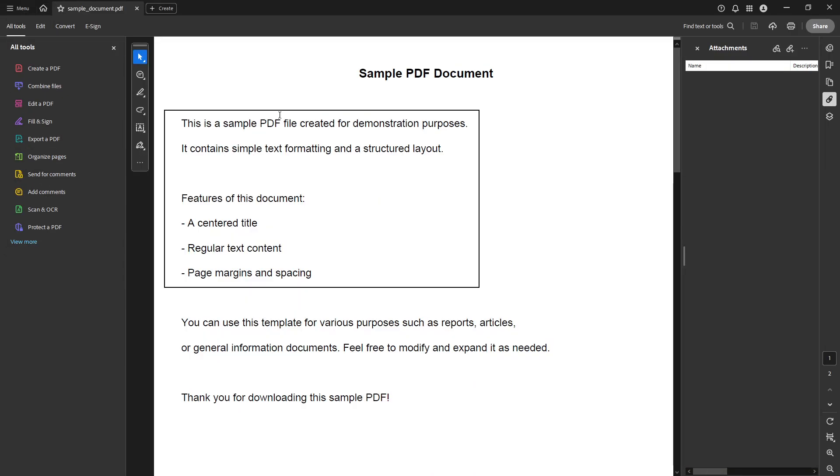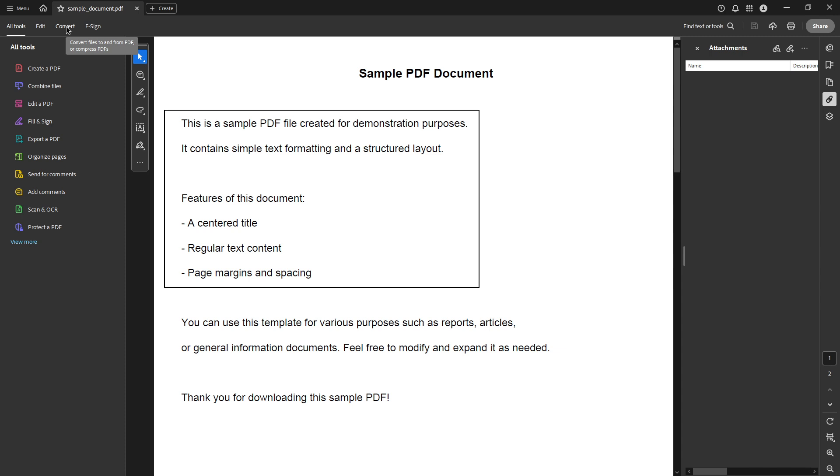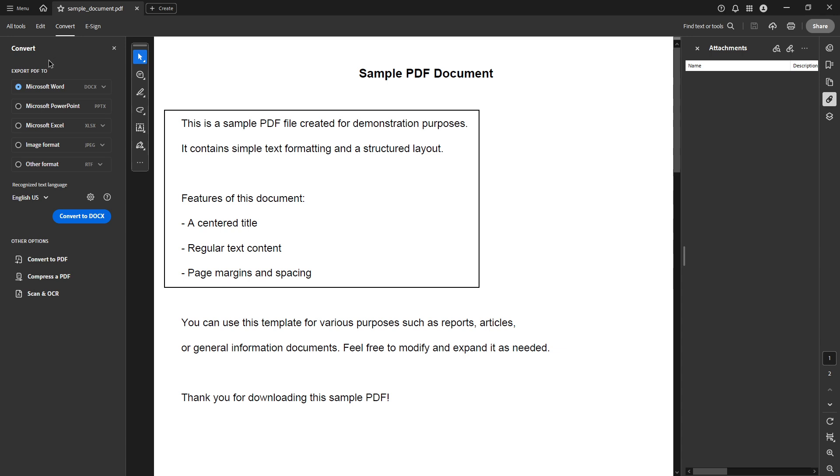Next, you'll want to head over to the global bar at the top of the interface. In this toolbar, you'll find various options available. What you're looking for is an option marked convert. This button is your key tool for performing the transformation from PDF to HTML. Clicking on convert will present you with a number of different file formats available for conversion.